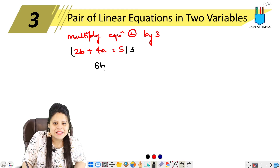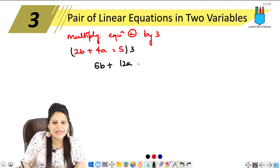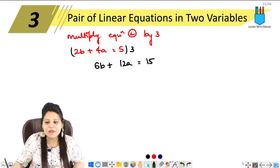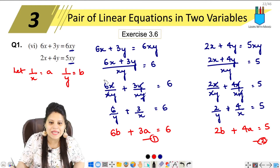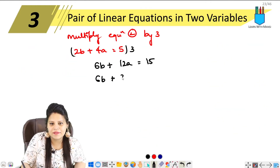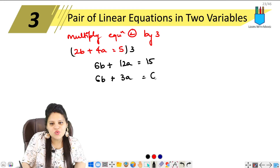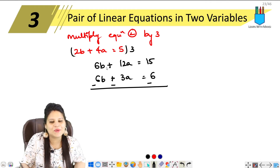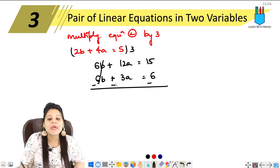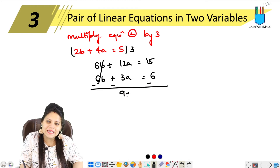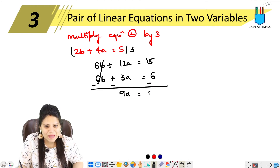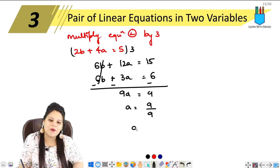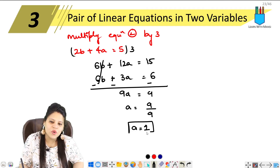Now multiply the second equation by 3: 6b plus 12a equals to 15. Subtracting the first equation 6b plus 3a equals to 6 from this, 6b minus 6b cancels. So 12a minus 3a gives 9a, and 15 minus 6 gives 9. Therefore a equals to 9 upon 9, which means a equals to 1.